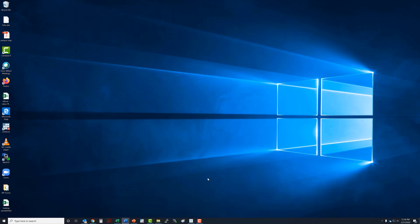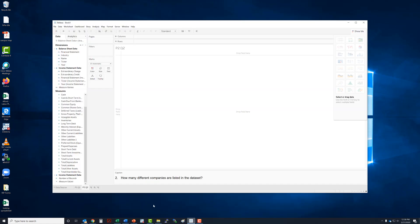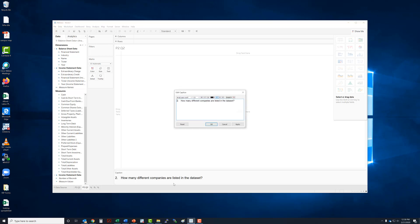And so let's flip over to Tableau and I've already put the caption in here. To edit the caption you right click and you just paste it right in there.